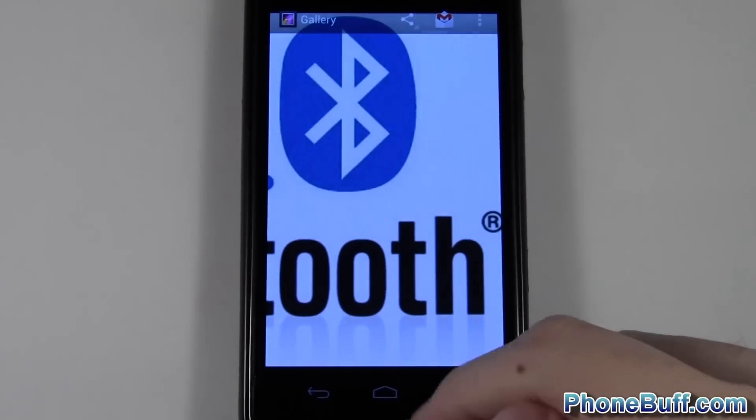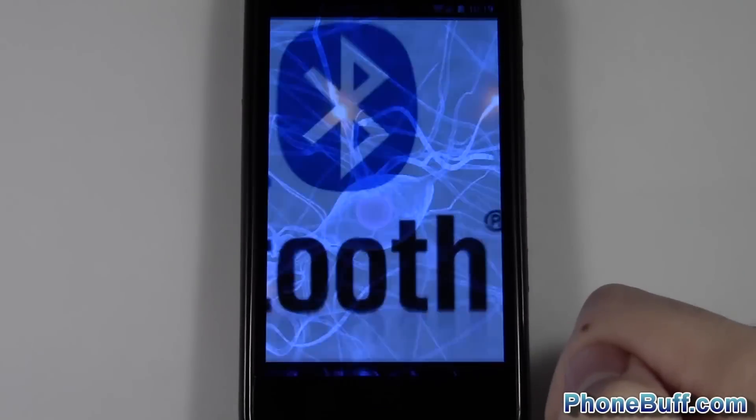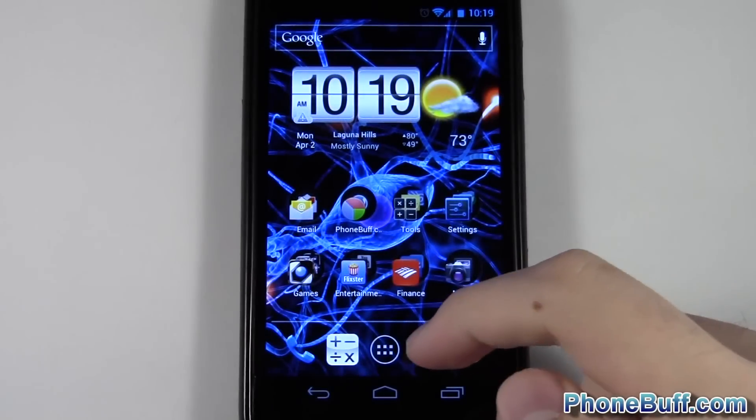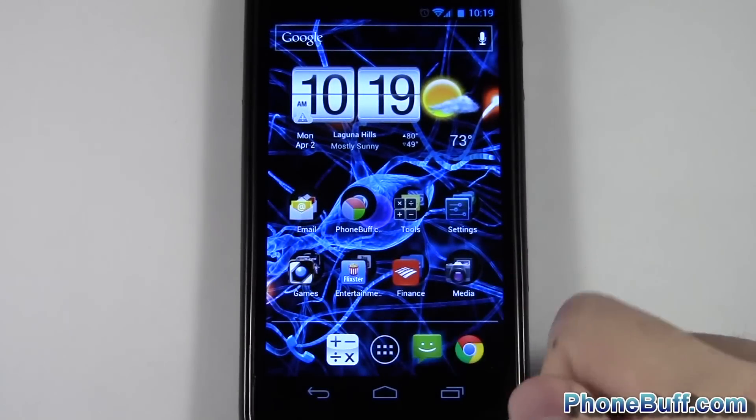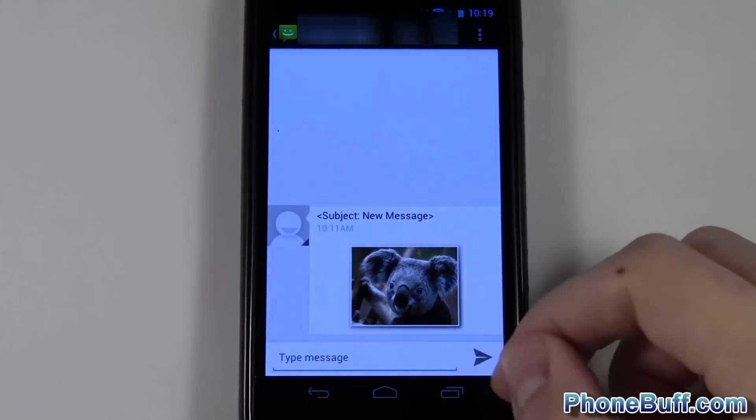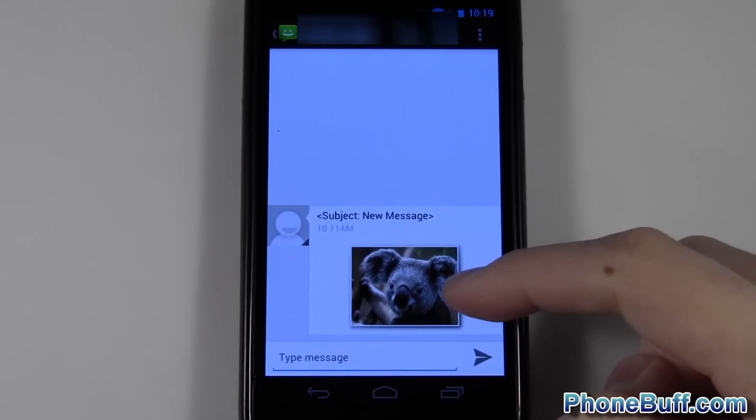You can see that the download is complete and the picture has now been added to my photo gallery. Picture messaging or text messaging works the same way.